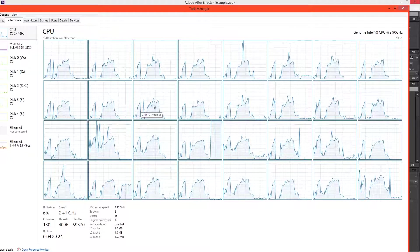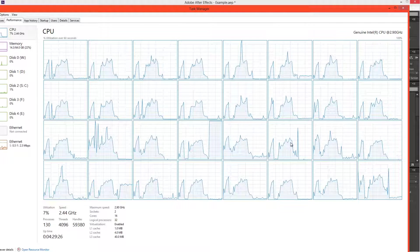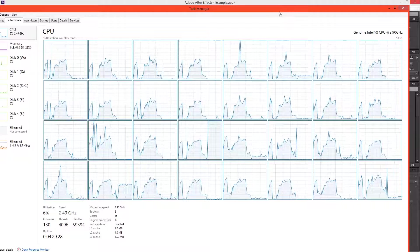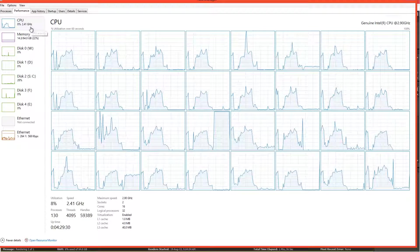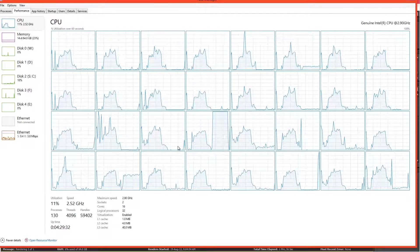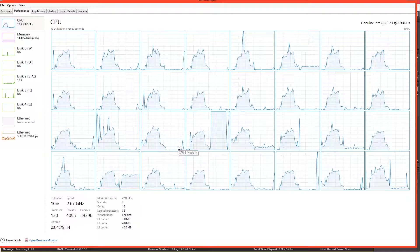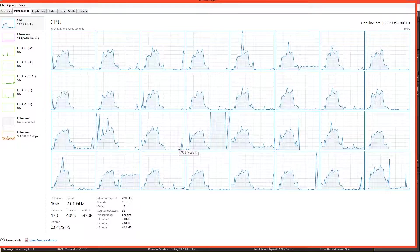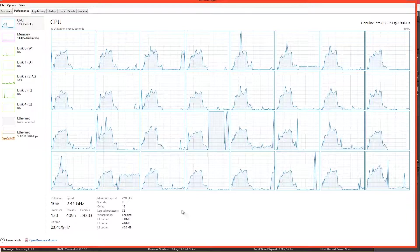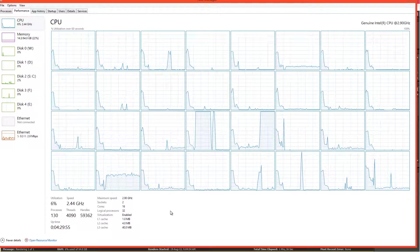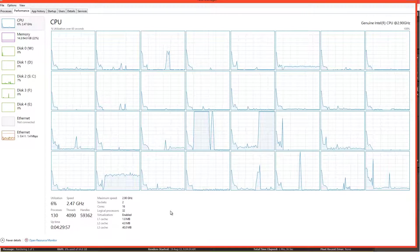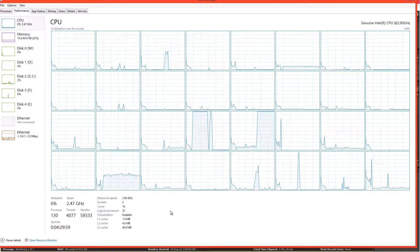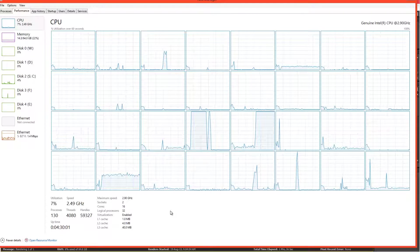But it just seems like a monumental waste of all this computing power that After Effects is failing to utilize. It's failing to take advantage of all these threads.